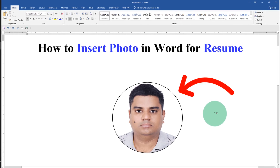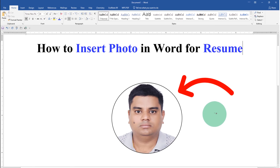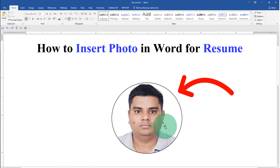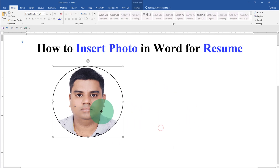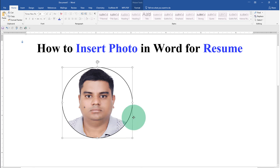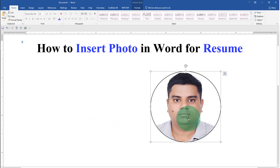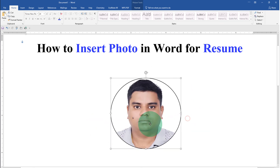In this video you will see how to insert a photo in Word for a resume. You can create a circular image and move the image anywhere inside the Word document like this.